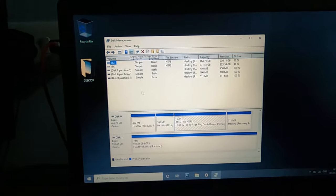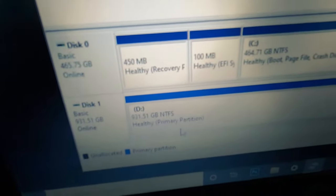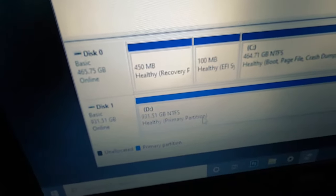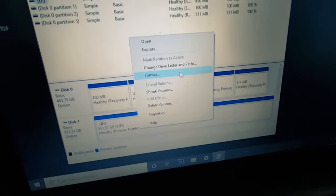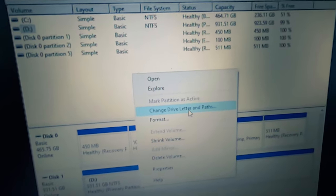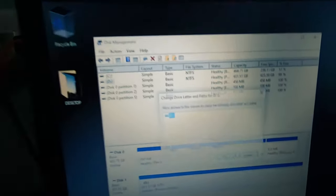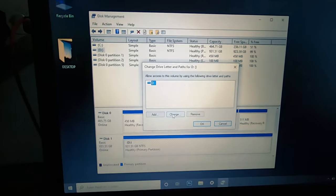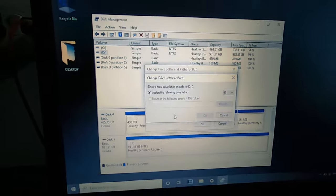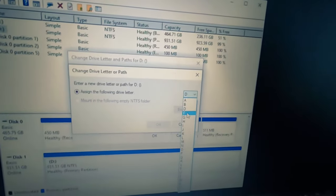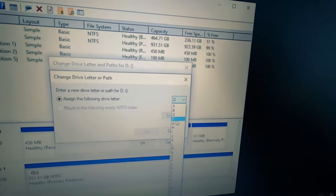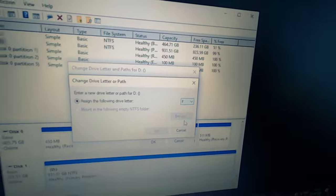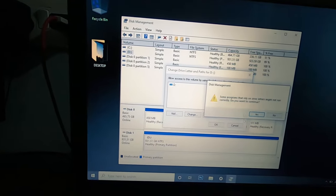And then you can find it here. So right-click, Change Drive Letter and Path. In that, you give Change and then change the drive letter to some or anything that you want. Then click OK.